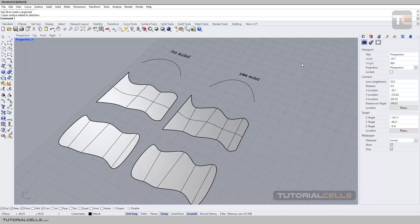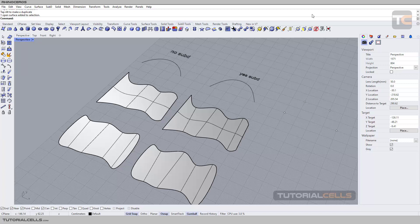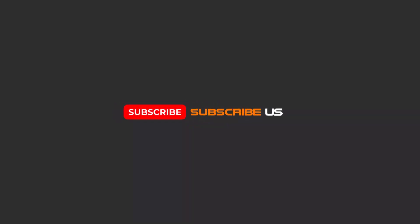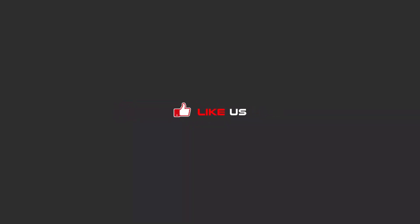This is subdivision friendly curves and you saw the difference between them. Use them if you want to model with subdivision surface mode. To continue with these tutorials on YouTube, subscribe, like, and hit the bell icon to be alerted about all the upcoming videos.